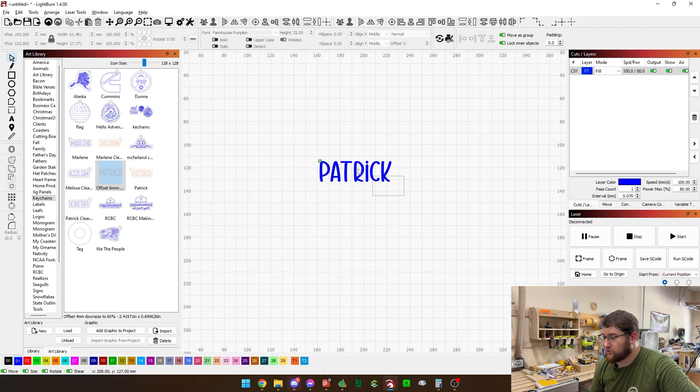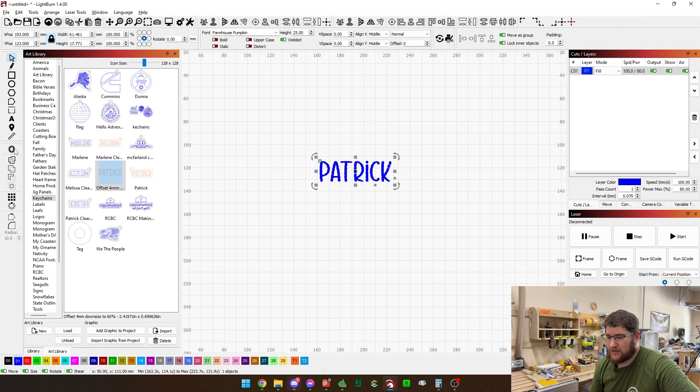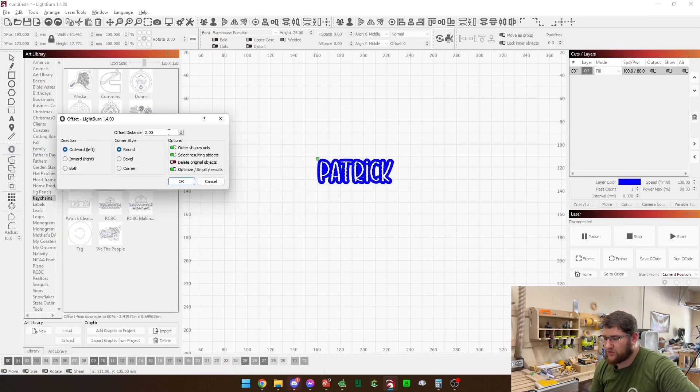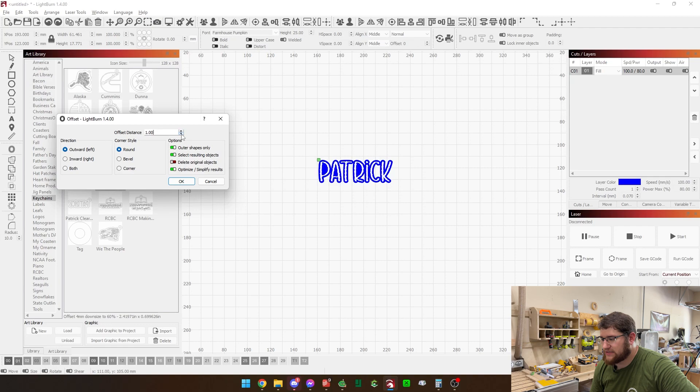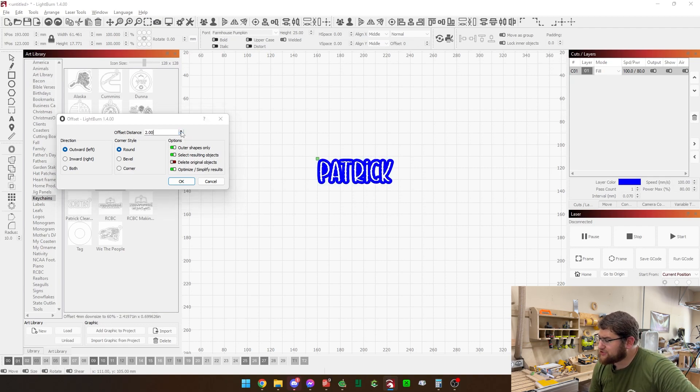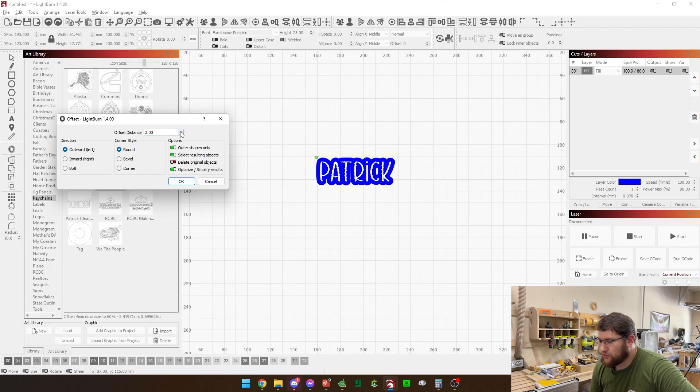We're going to type in Patrick. We're going to make it blue. Now again, that's just because that is my engraving layer. You're going to make that whatever your engraving layer is. Now we do the offset. And here's why we do the offset the way that we do. At four millimeters, you can kind of see it here. If we offset by one millimeter, things don't join. Two millimeters, they start to but not very well.